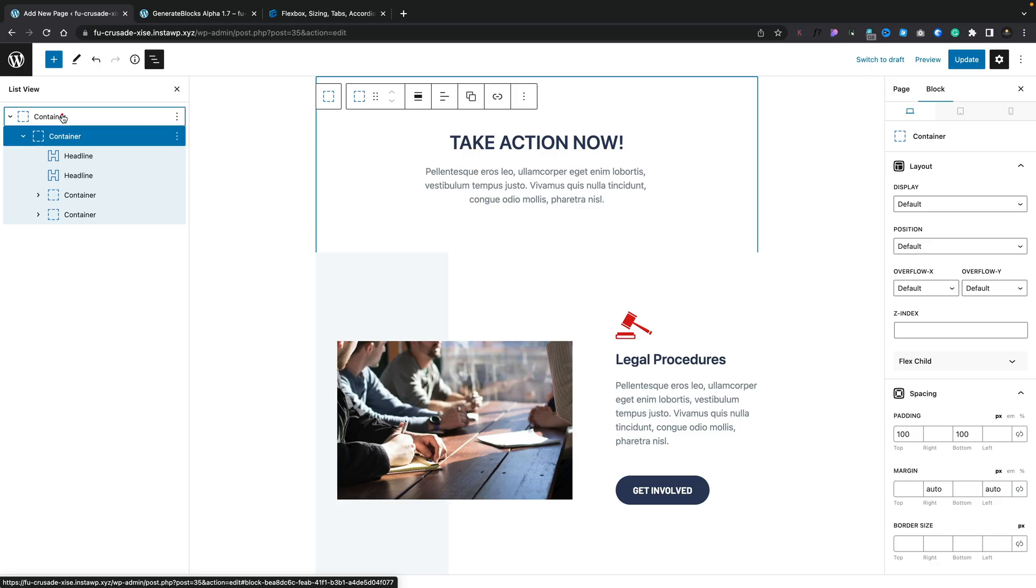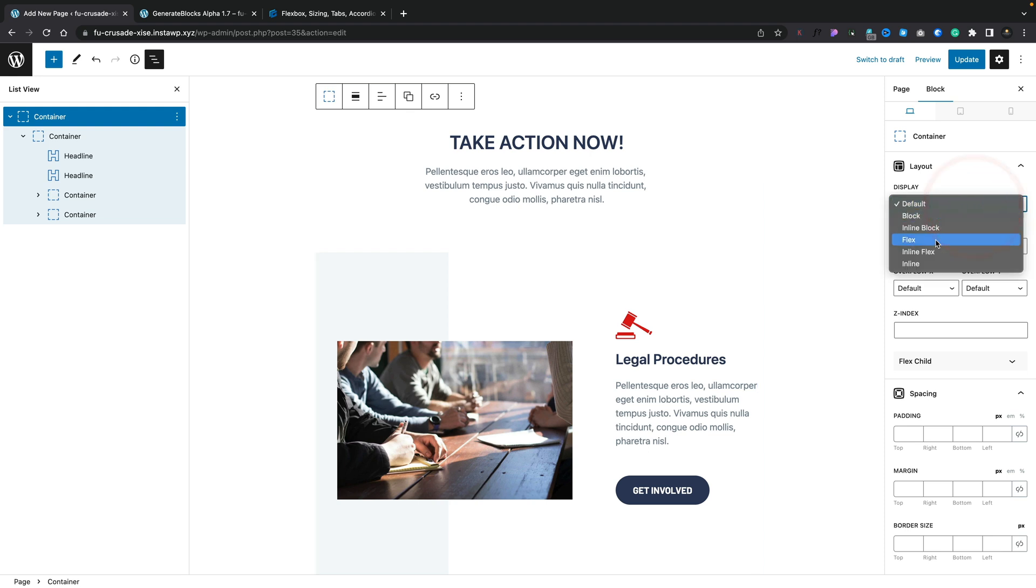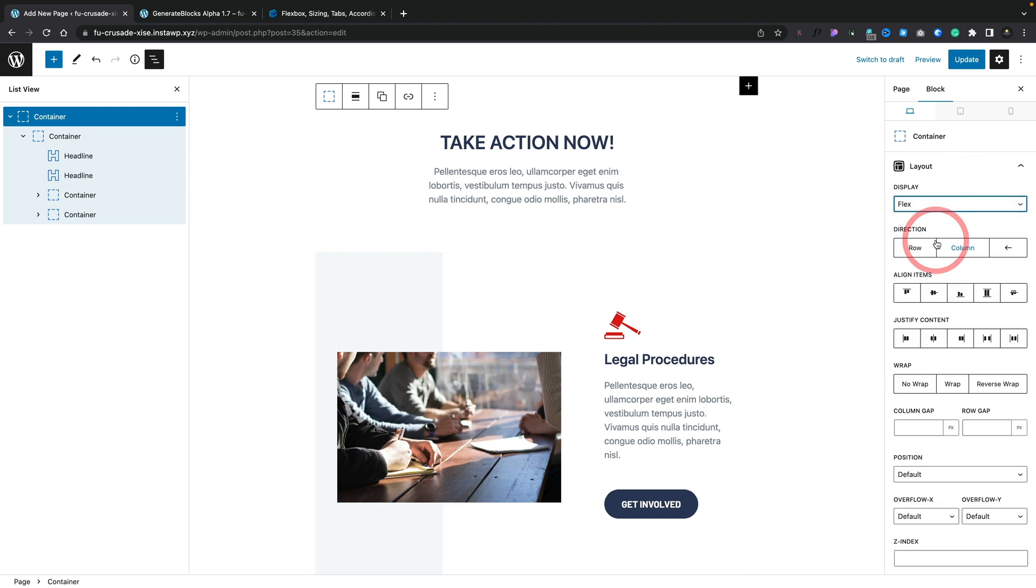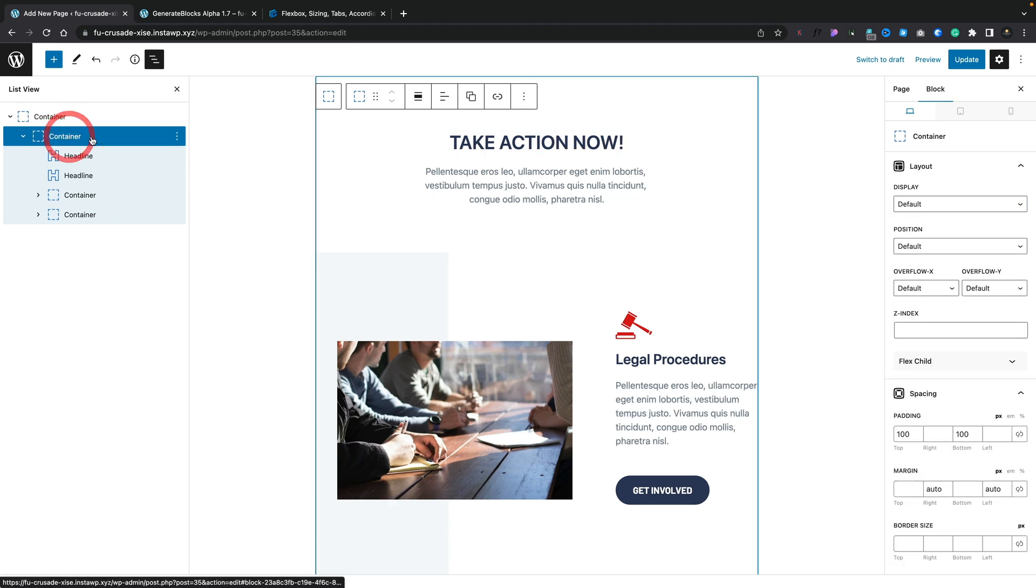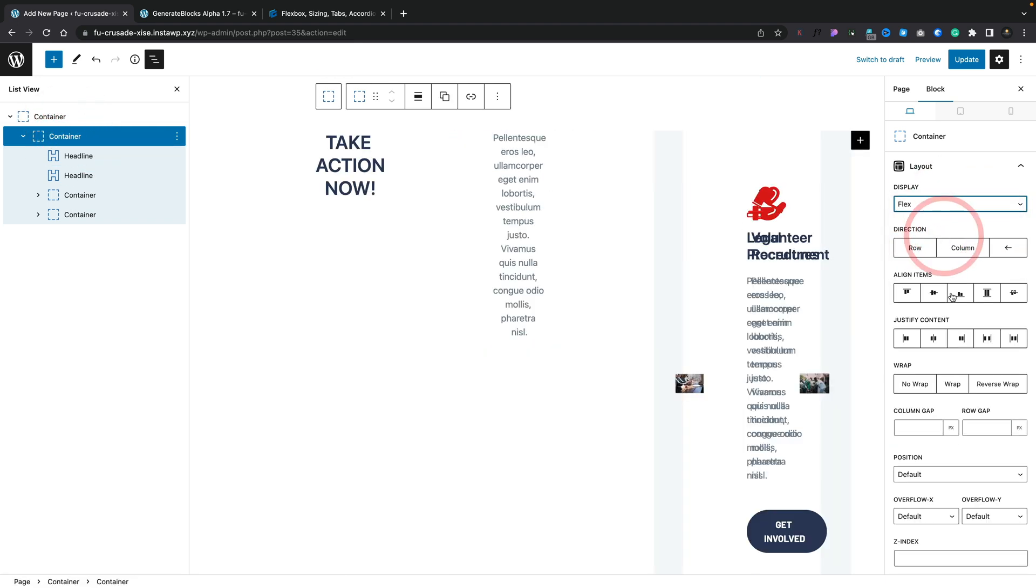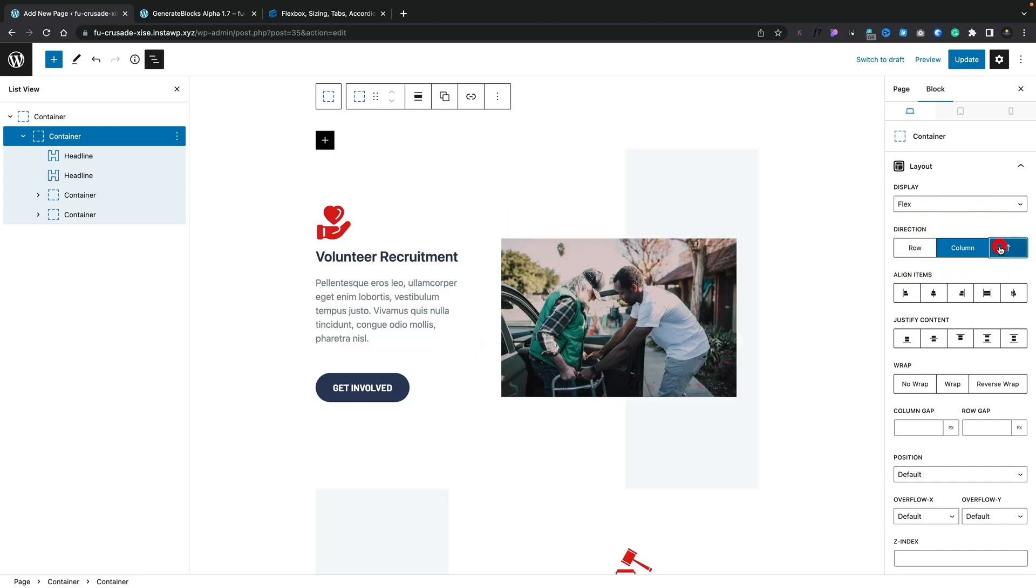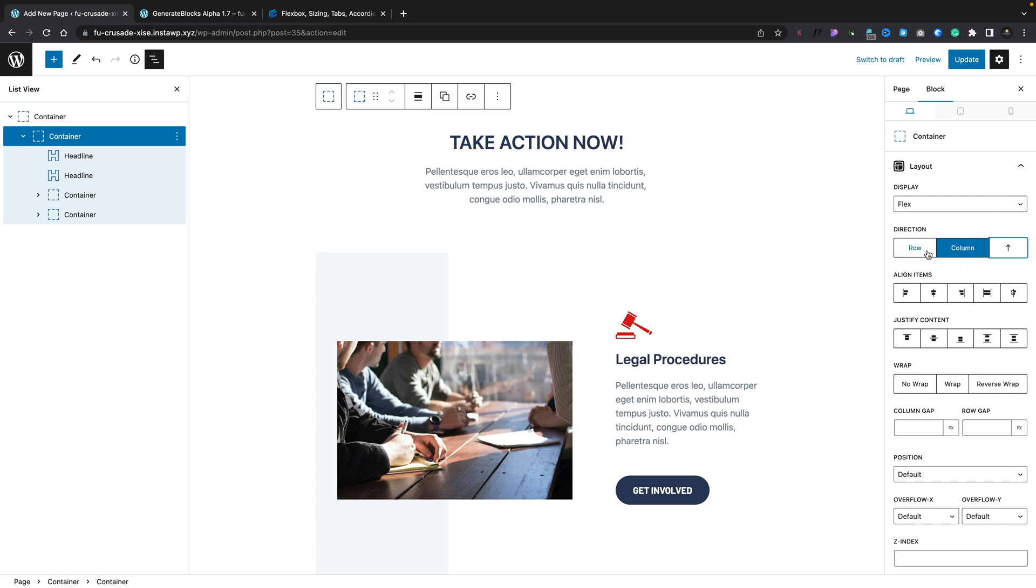So you can see now if we choose the outer container and we come over, we can change this over if we want to, to Flex, and there's all our Flex options. The same thing goes for our container. Our inner container, we can change that over to Flex and have full control over all those Flex options inside there. So you can see, very easy, we can use those reverse options. All those things are there. And this is the nice thing about this update.